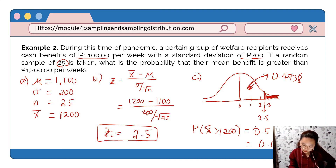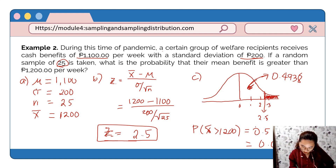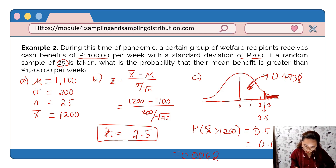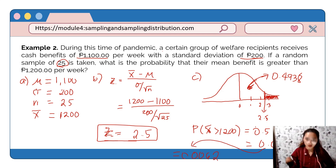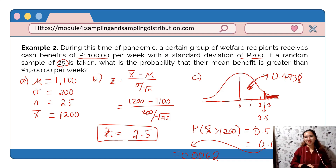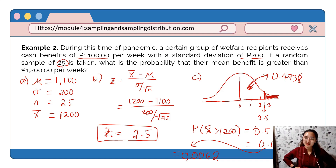The probability that their mean benefit is greater than 1,200 per week is 0.0062, or 0.62 percent.